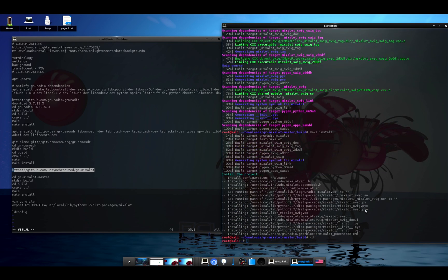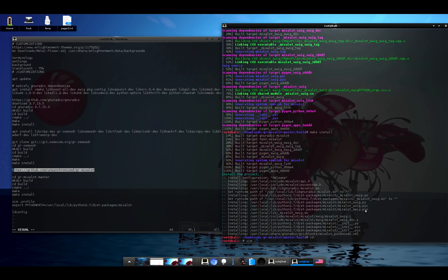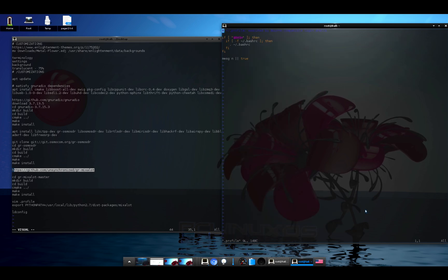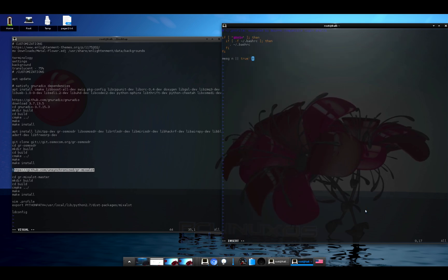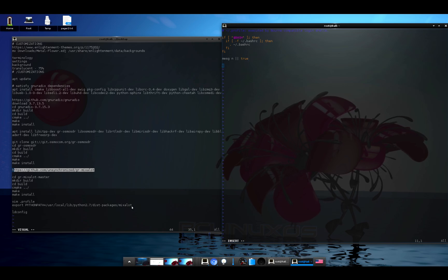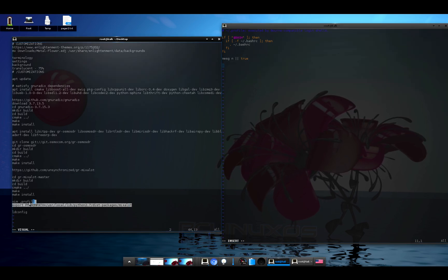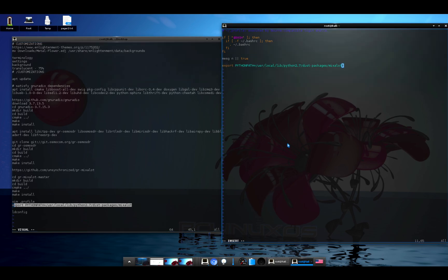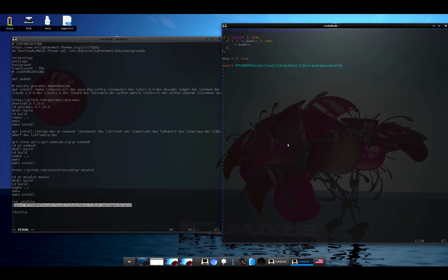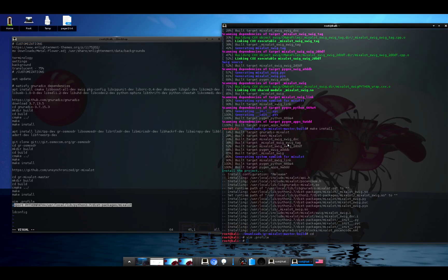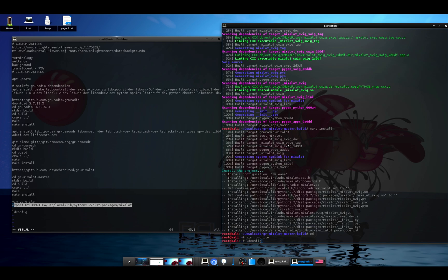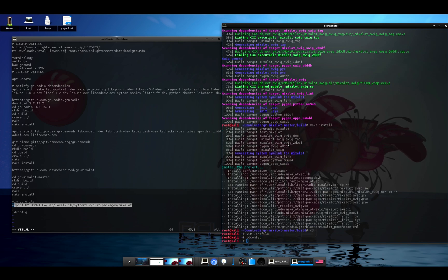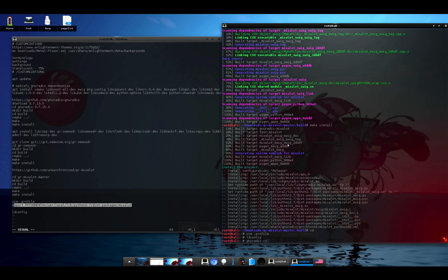All right, now I'll do a cd space to go into my home directory. I'll vim .profile, go to the bottom here, and add a new line that adds this directory to the Python path. And we'll run ldconfig, and now we should be able to run GNU Radio Companion.